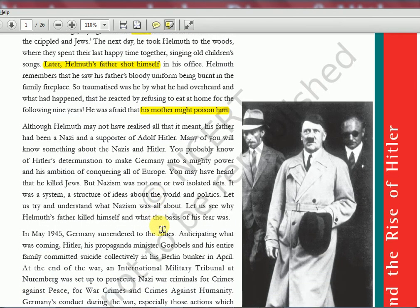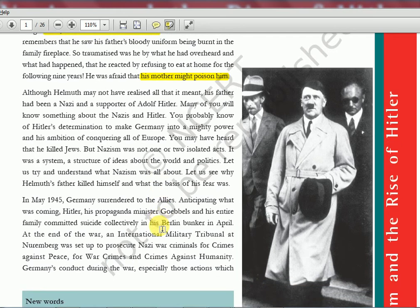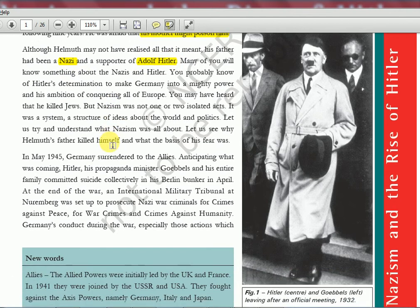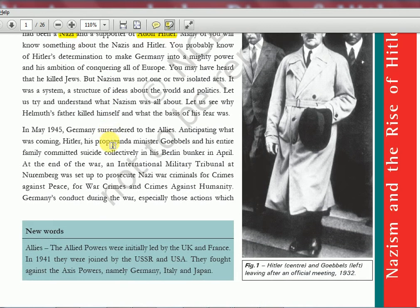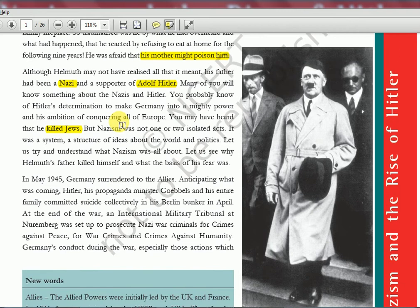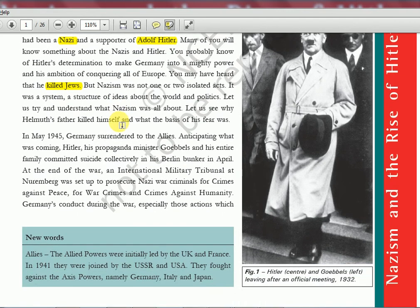The father was a Nazi supporter under Adolf Hitler. We will see what Nazi means and how Adolf Hitler rose to power. There were many atrocities during Hitler's regime, including the killing of Jews. In 1945, the war ended and Germans surrendered to the Allies. Hitler and his minister Goebbels, seen in the picture, both committed suicide — the entire family committed suicide in the Berlin bunker in April 1945. That is how Hitler's life and World War 2 ended.